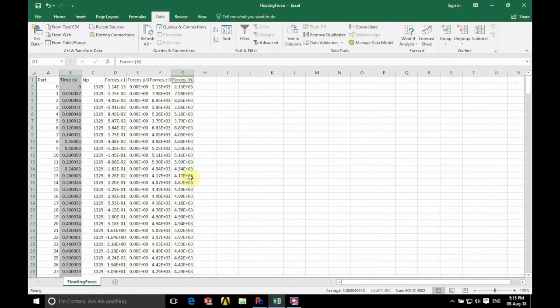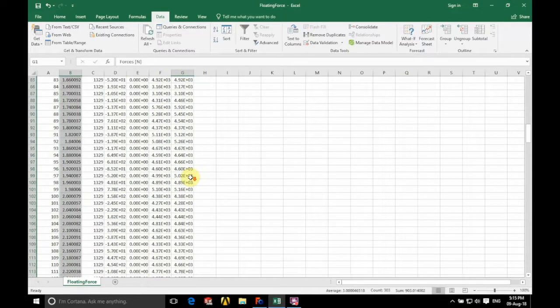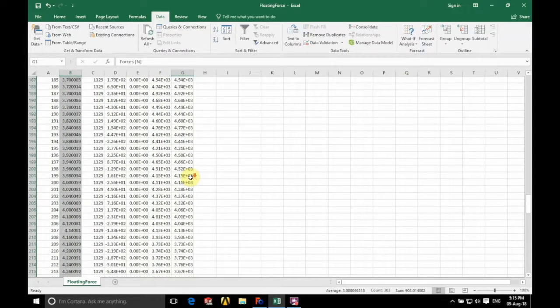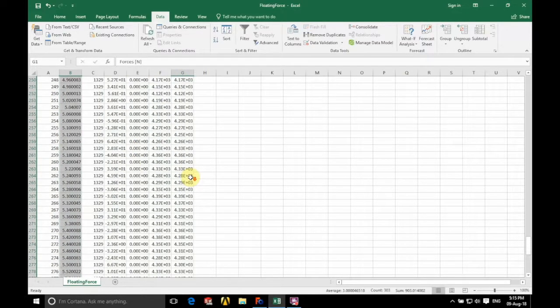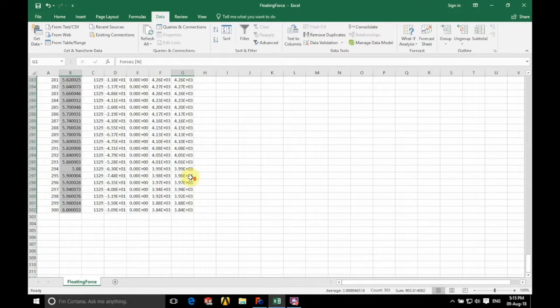We're going to hold ctrl and click on forces and then go all the way down to the bottom and again holding shift click on the bottom value.